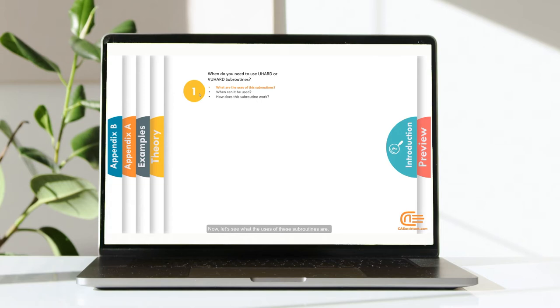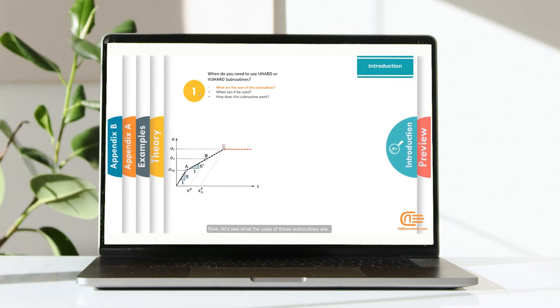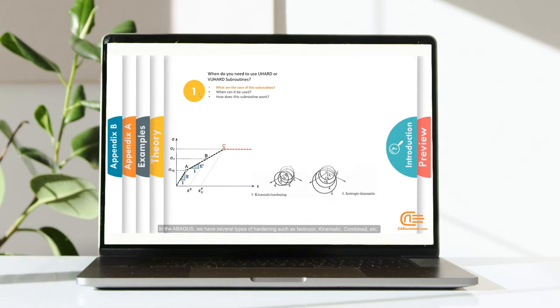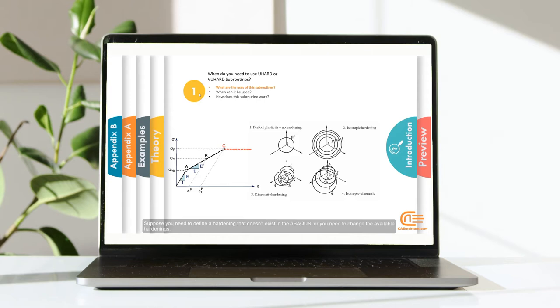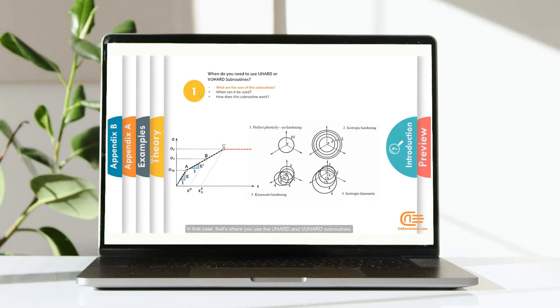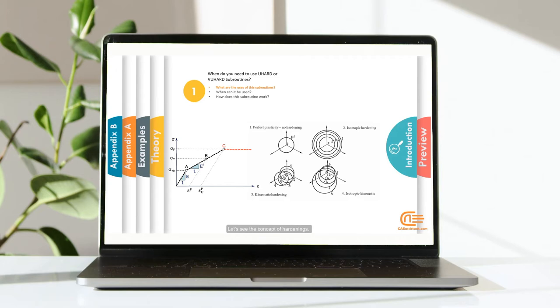Now, let's see what the uses of these subroutines are. In the Abacus, we have several types of hardening such as isotropic, kinematic, combine and so on. Suppose you need to define a hardening that doesn't exist in the Abacus, or you need to change the available hardening. In that case, that's where you use the UHEART and VUHEART Subroutines.